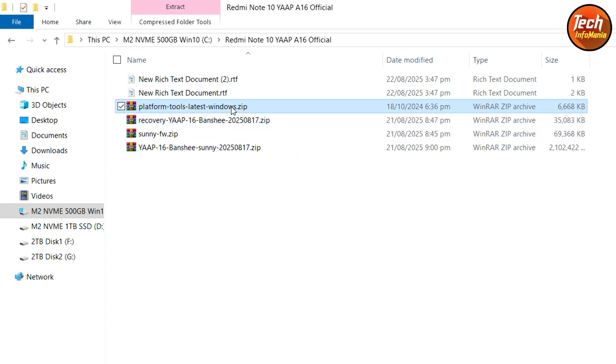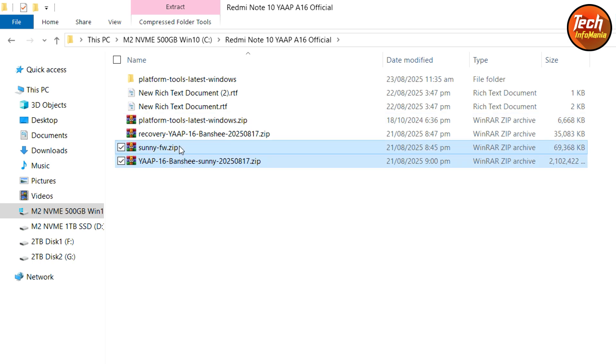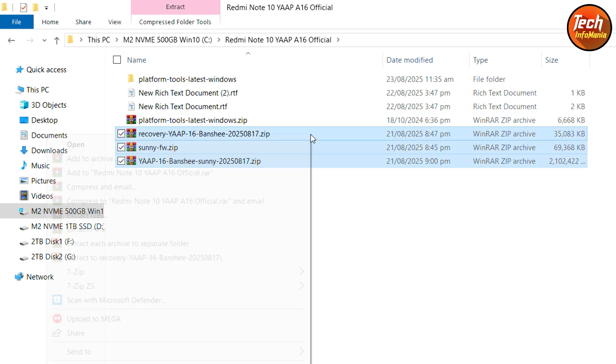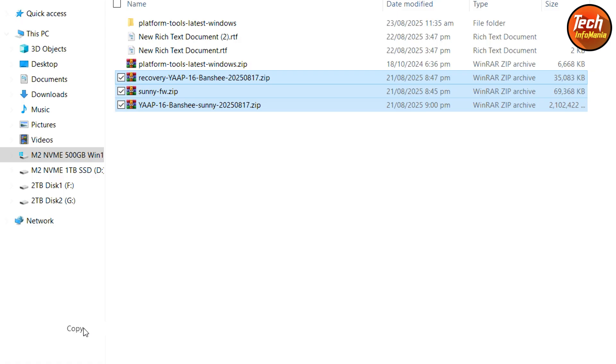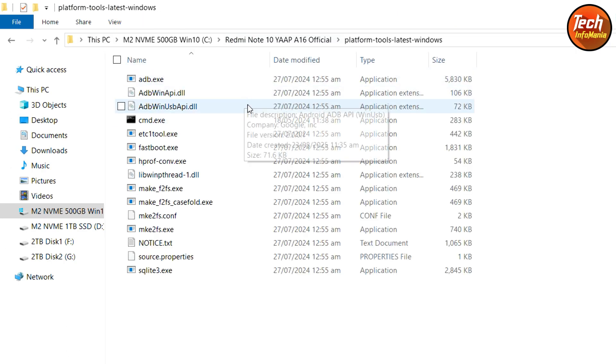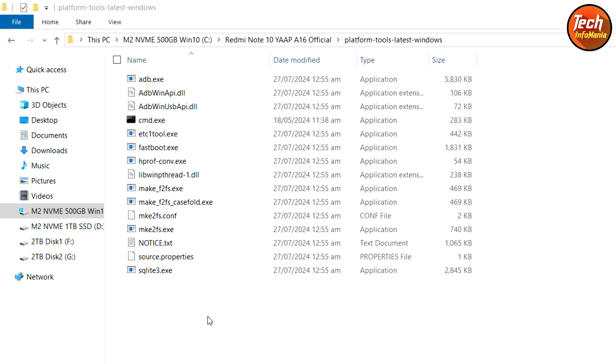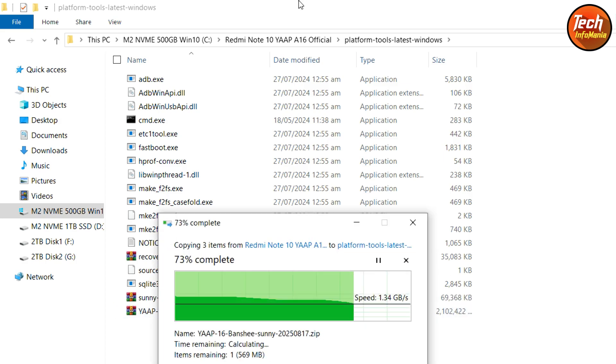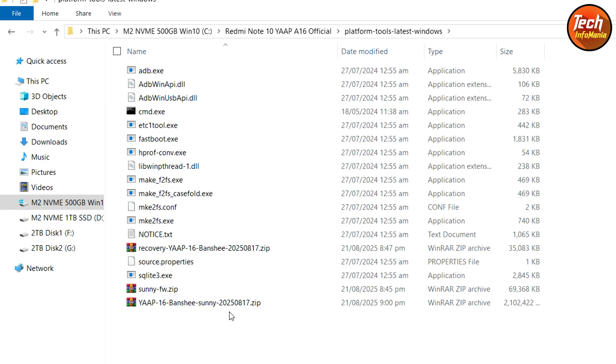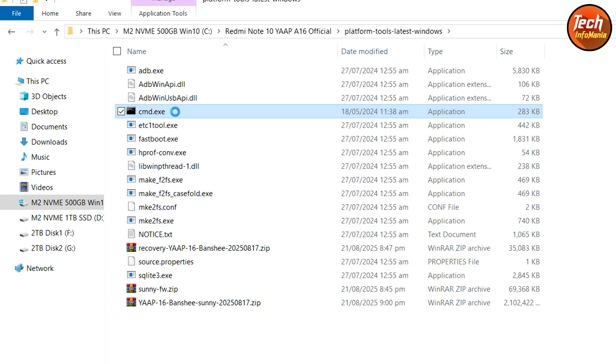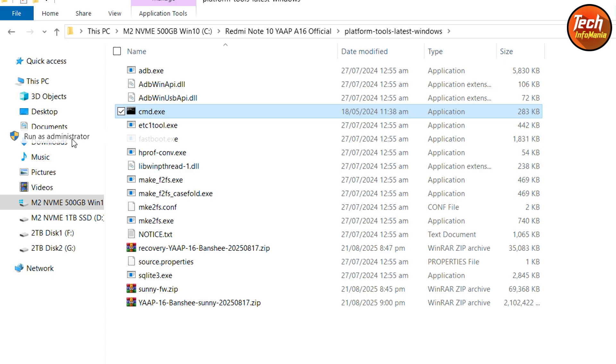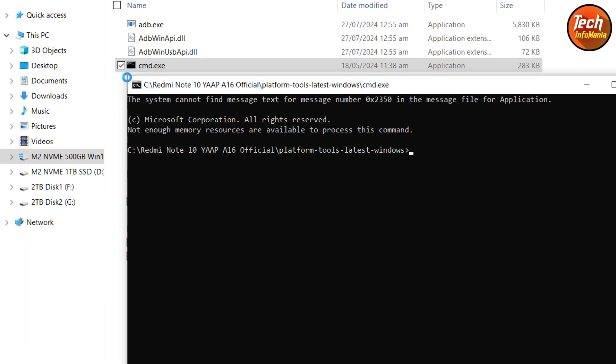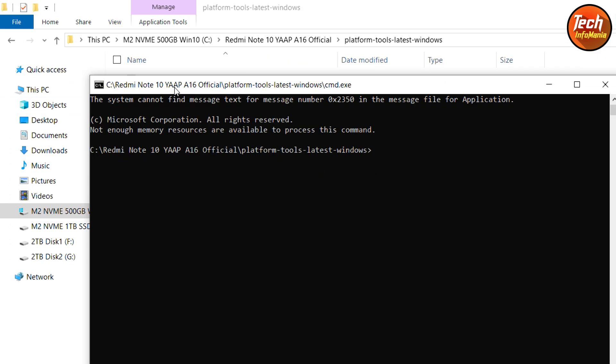After downloading, extract the platform tools. Then copy the ROM file, the firmware file and the recovery file from the downloaded folder and open the extracted folder of the platform tools. Paste those three files here. Now, right-click on the CMD which is provided in platform tools, then left-click on run as administrator. Click yes on the next pop-up window so the command window will get open.